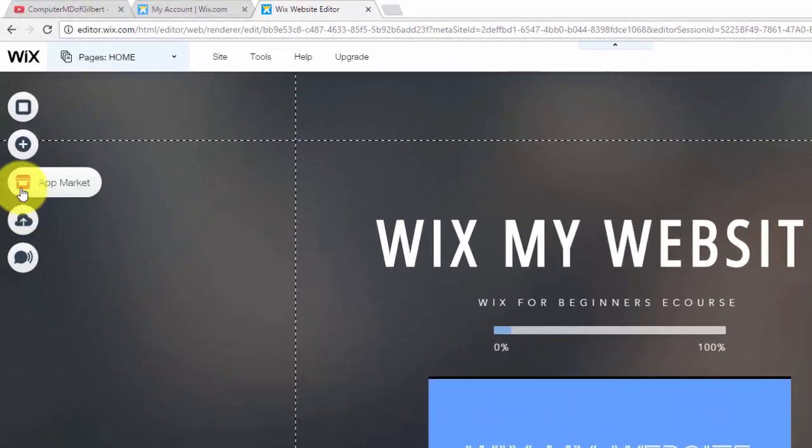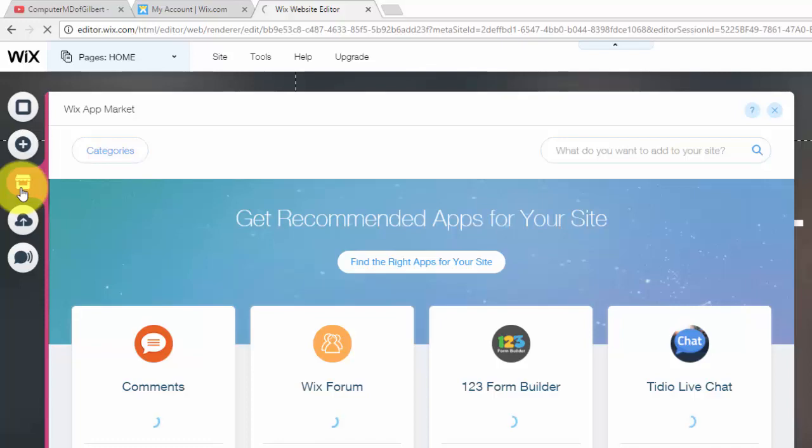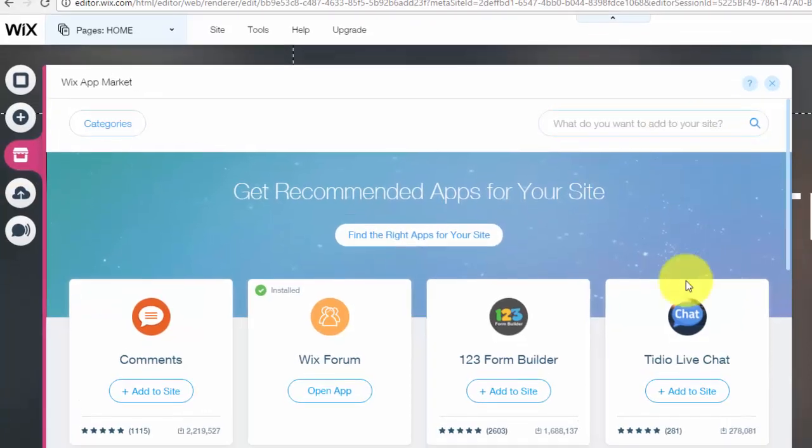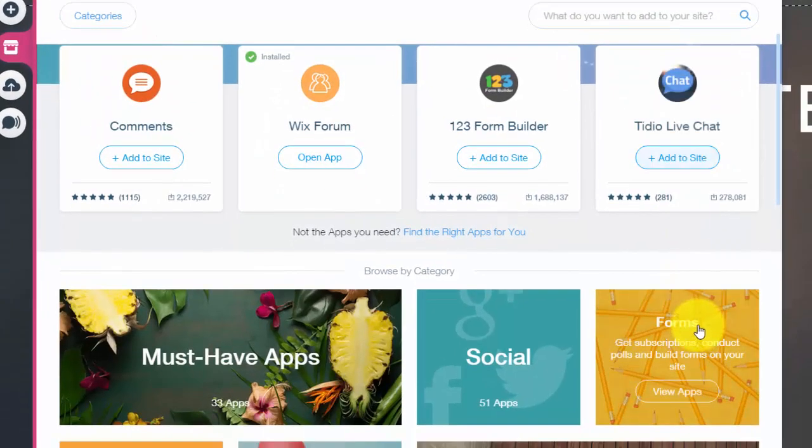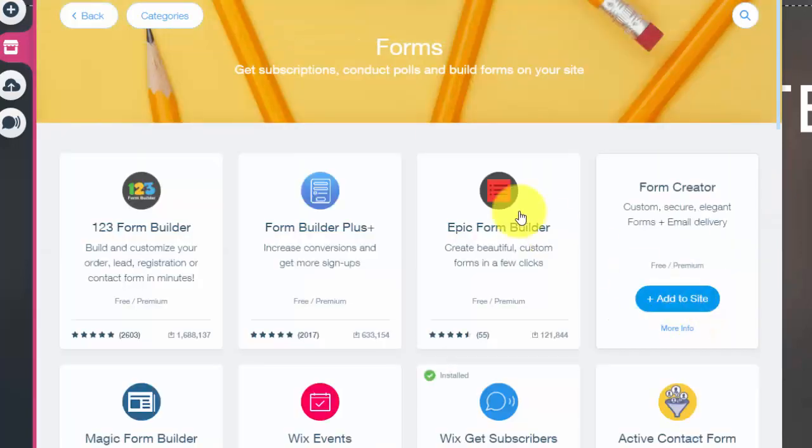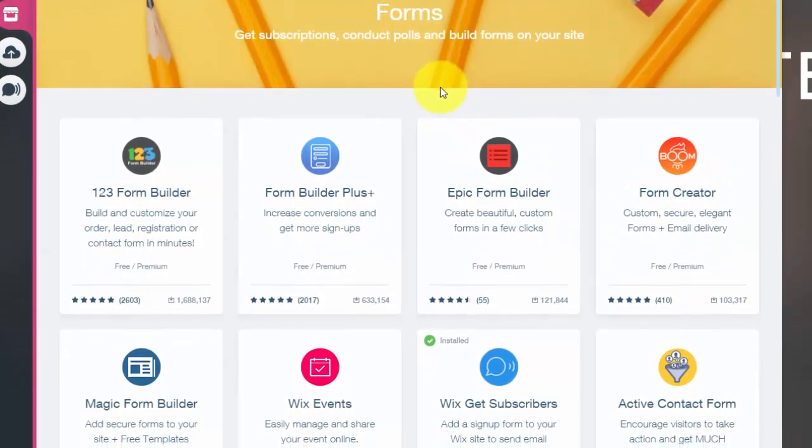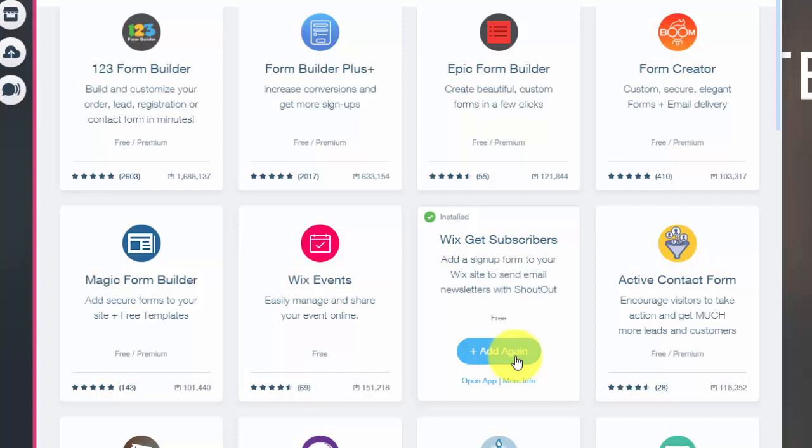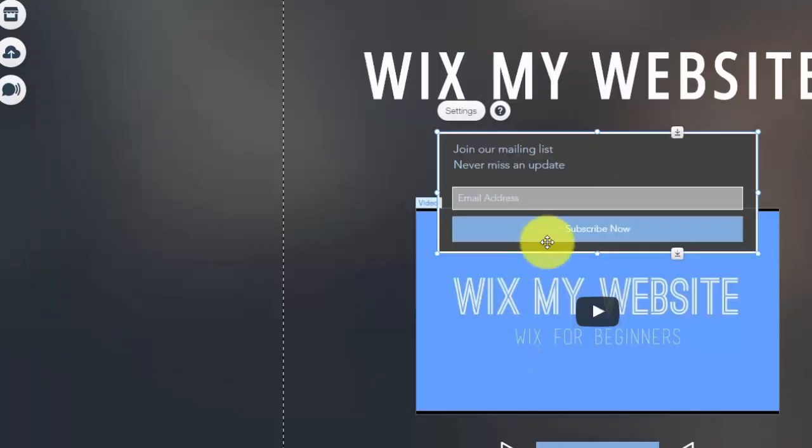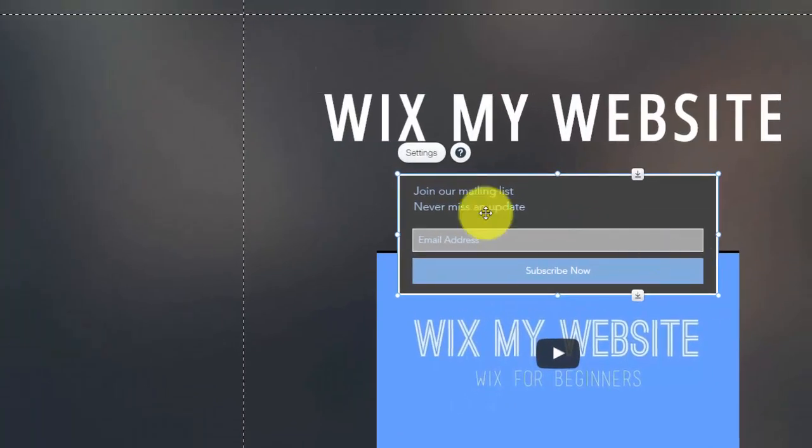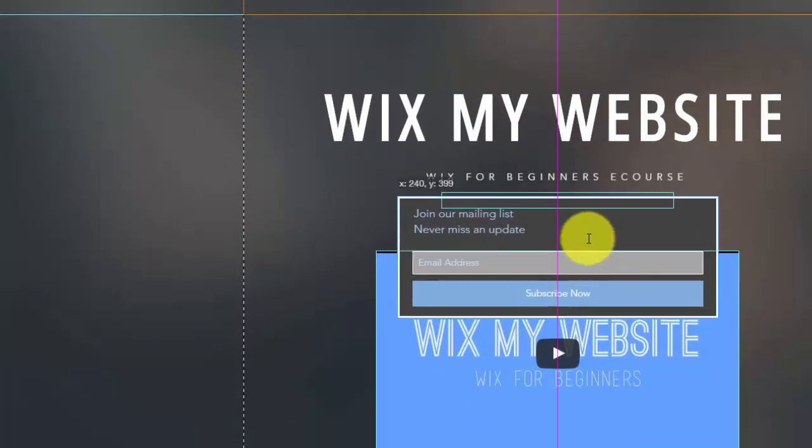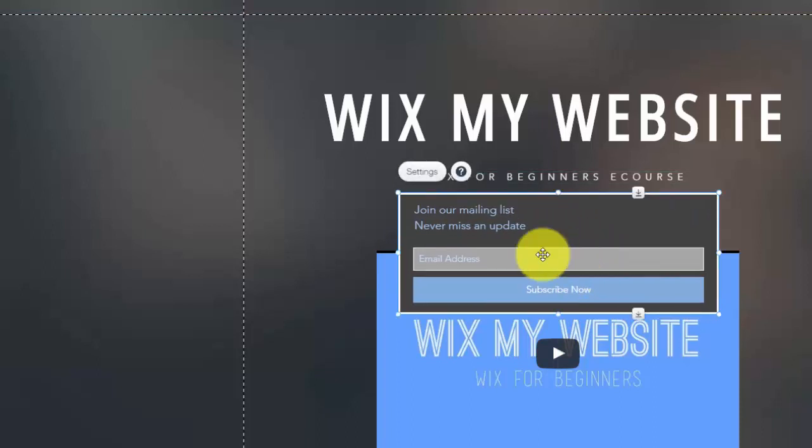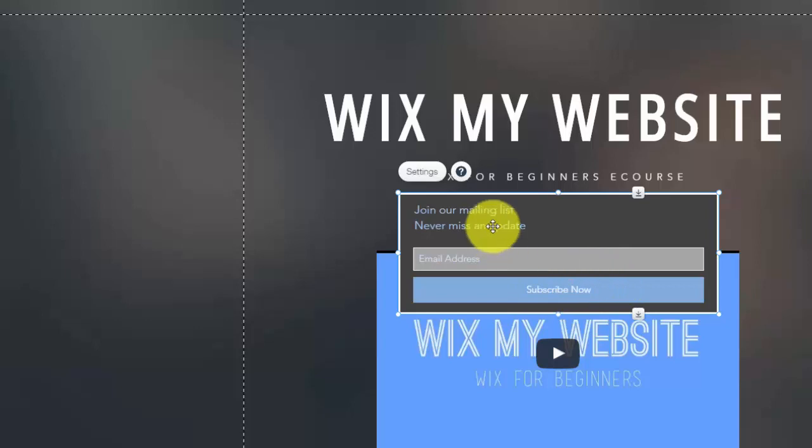So we're going to go up here to the app market and then we're just going to type in, or I'll show you this way. We'll go to forms and then once you get into forms, you'll see Wix get subscribers. I already have it added as I'm gathering emails for my sign up for the course, but you would click add again or add to site, get that out of the way. And then your email opt-in pops up right here. You can see it's a pretty nice design, captures email and then subscribe now. Now, let me show you how to edit this.